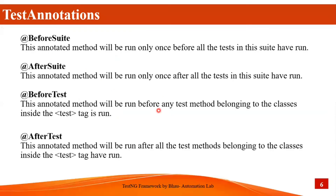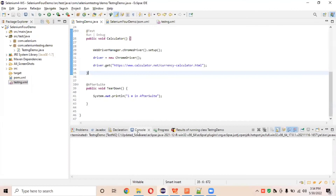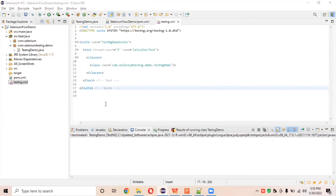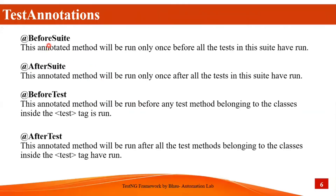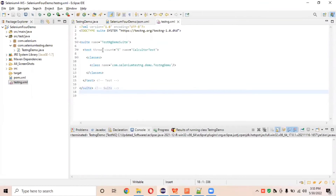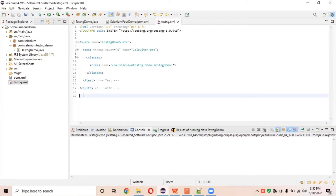Now let's look at more annotations like BeforeTest and AfterTest. We are understanding the TestNG annotations via the testng.xml file. We have created the two annotations BeforeSuite and AfterSuite. In the testng.xml file, BeforeSuite is executed first at the suite tag start, and AfterSuite is executed last when the suite tag ends. So BeforeSuite runs first and AfterSuite runs last.